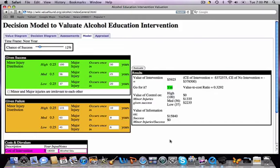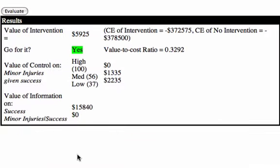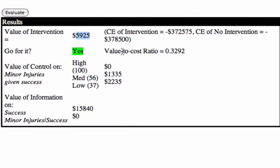This brief video will explain what the results box is showing us. At the very top we see the value of the intervention — what this is telling us is the value above the cost of the intervention. So if we pay for the program, whatever it is, we are better off by five thousand nine hundred twenty-five dollars. This value includes all of the uncertainty in this proposition and includes all of our values and disvalues.